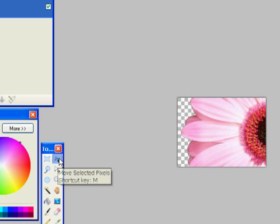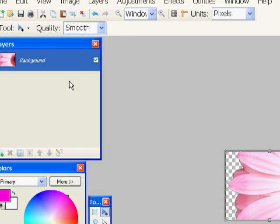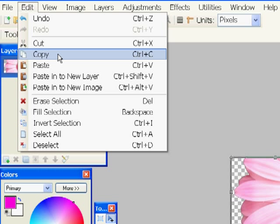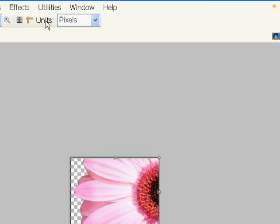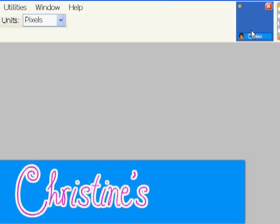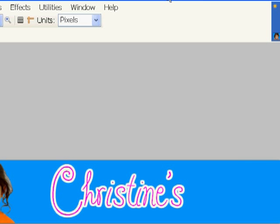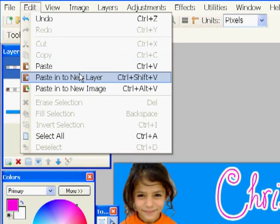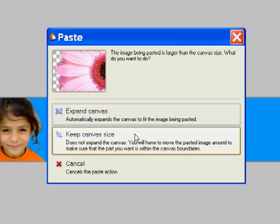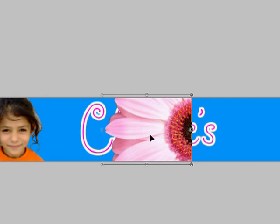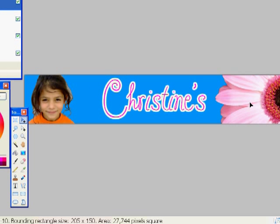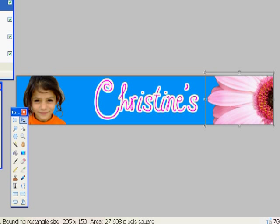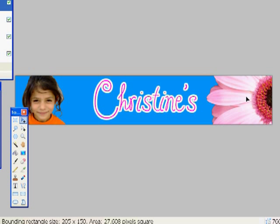Now with the arrow tool, I'm going to select this picture and make a copy of it. And then I'm going to switch back over to the website header that I'm working on, and I'm going to paste the flower into there. So edit, paste into a new layer. And again, I'm going to keep the canvas size. I don't want the website header size to change. And I'm just going to slide this flower over. That looks pretty good.